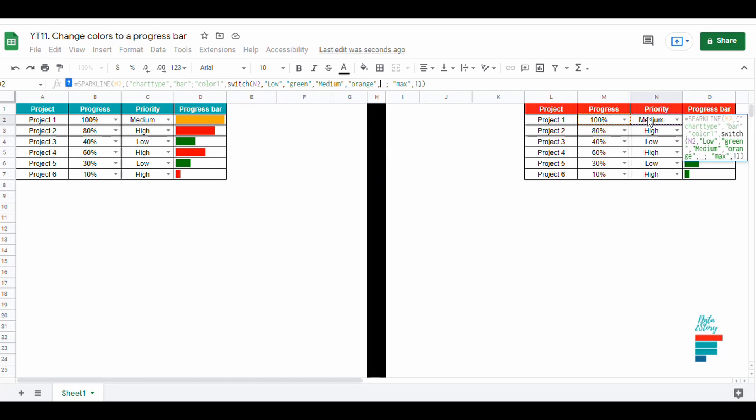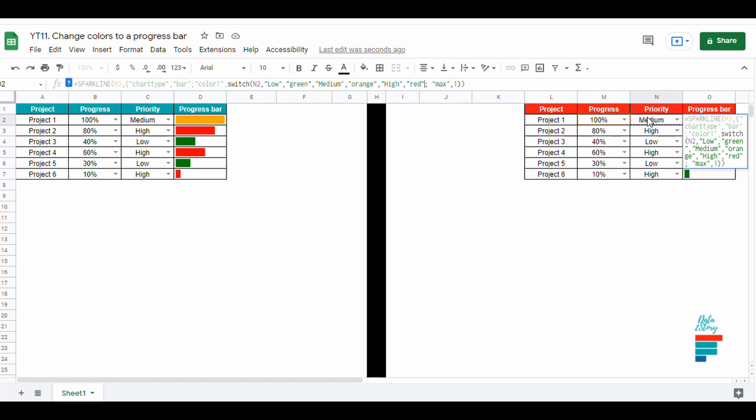First we choose the criteria, in our case it's the priority. And then we choose colors accordingly: green for low priority, orange for medium, and red for high.